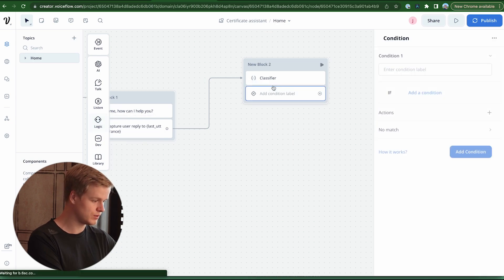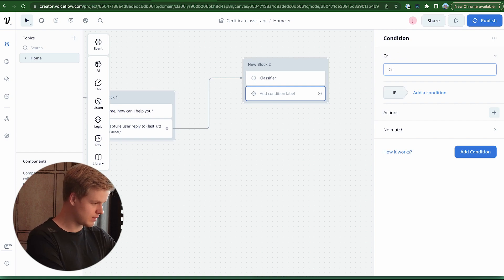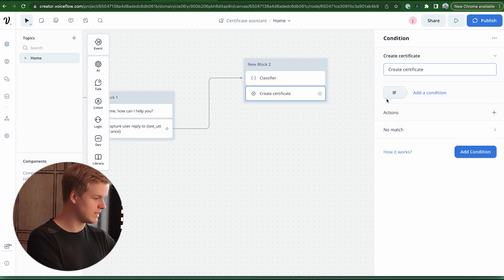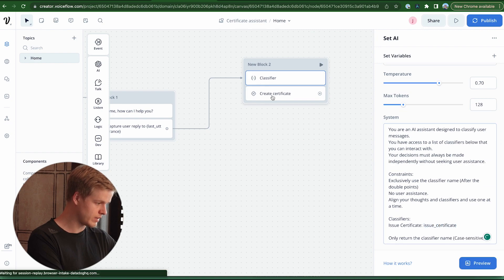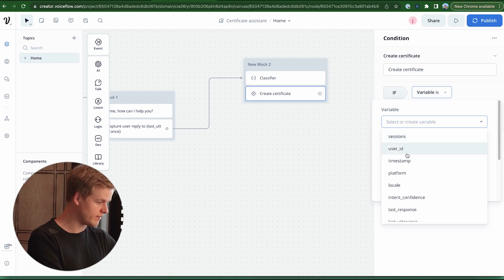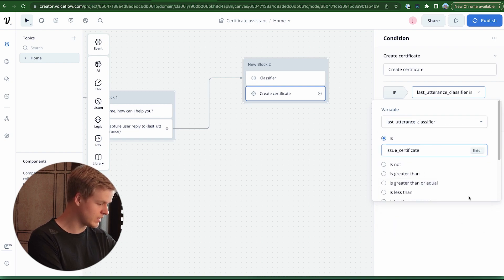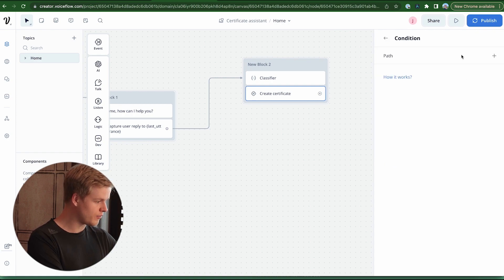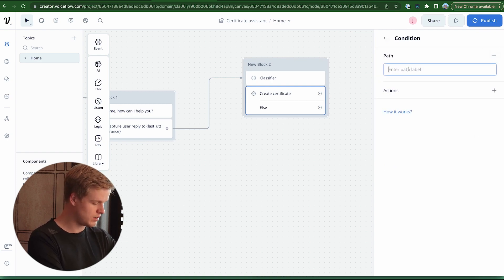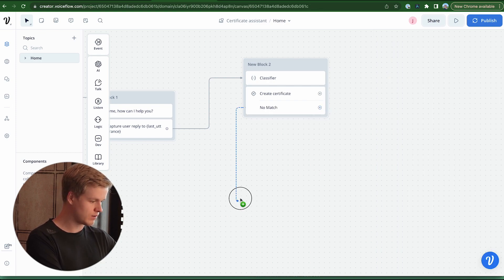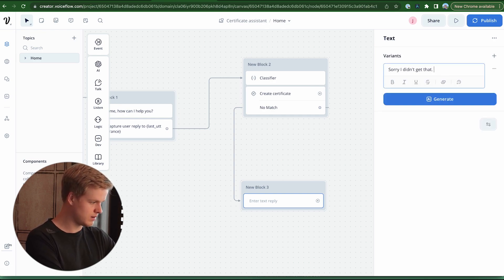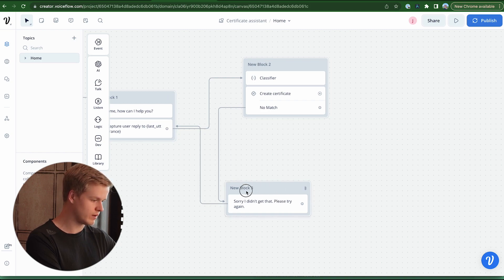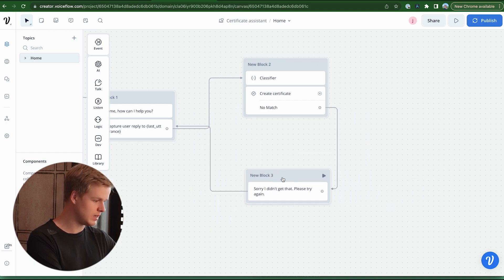Now we go into the conditions and add some logic — we call it 'create certificate', which is the path we take whenever we want to create a certificate. I go back in the classifier, copy 'issue certificate', add a condition variable, select 'last_utterance_classifier', and if it's set to 'issue certificate' we go into that path. We also add a no-match path with a simple text that says 'sorry, I didn't get that, please try again', which links back to the last utterance capture to retry.